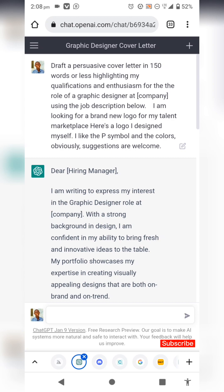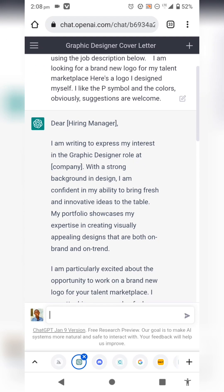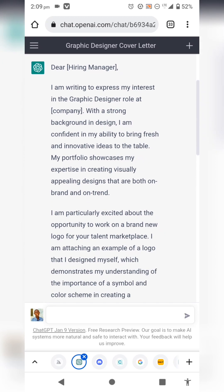I included my qualifications and enthusiasm for the role of graphic designer, leaving a space for the company name, and used the job description from Upwork. I copied the job description and pasted it into ChatGPT. The job description I used was: 'I'm looking for a brand new logo for my talent market. I like the pink symbol and the colors.' ChatGPT then generated the cover letter from that prompt.